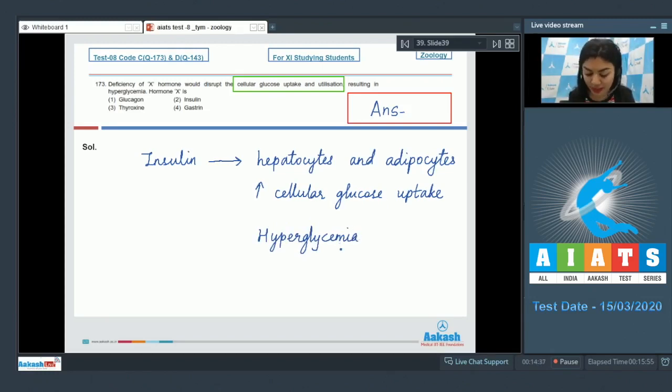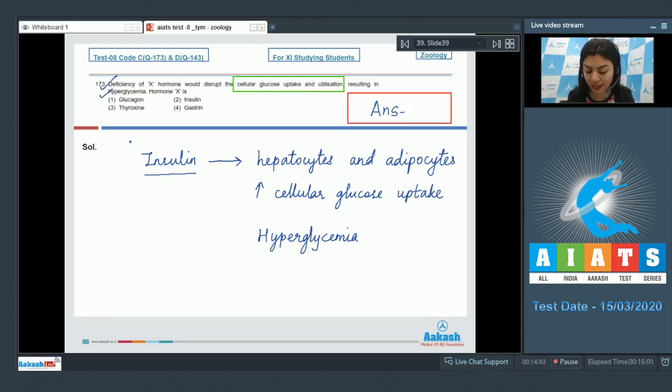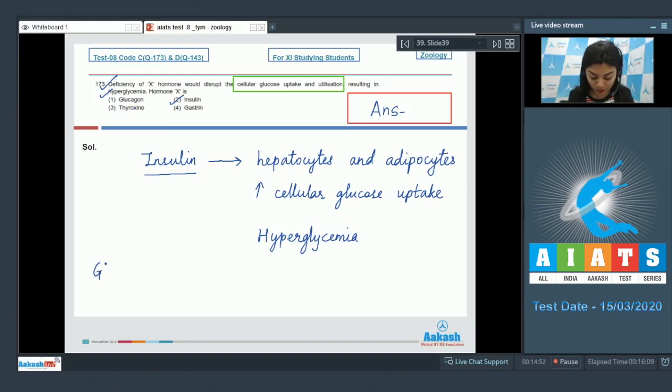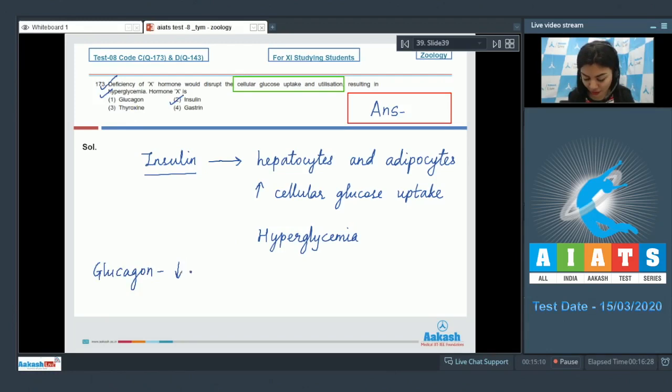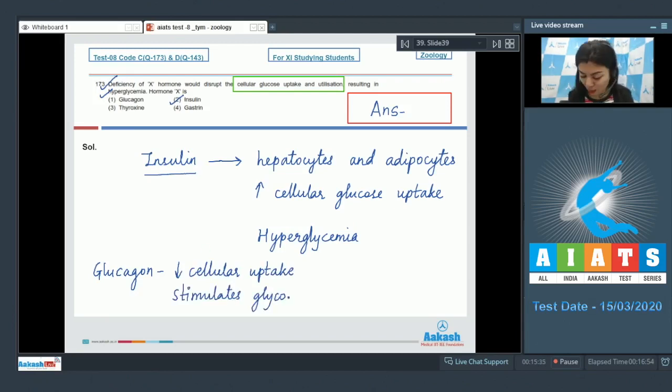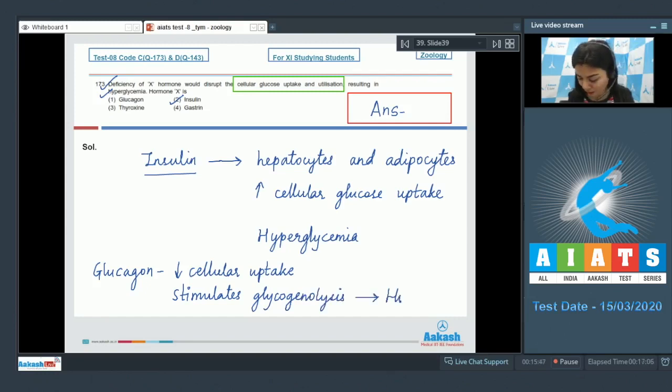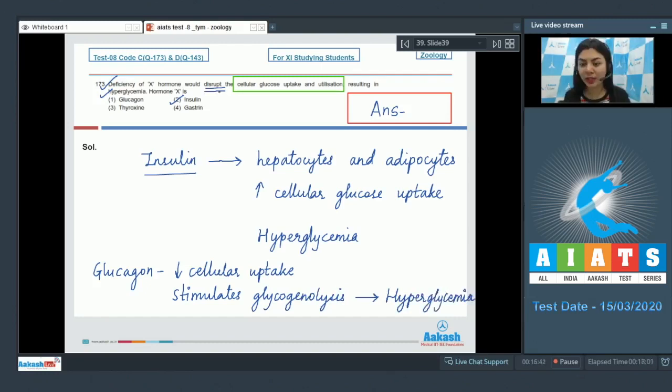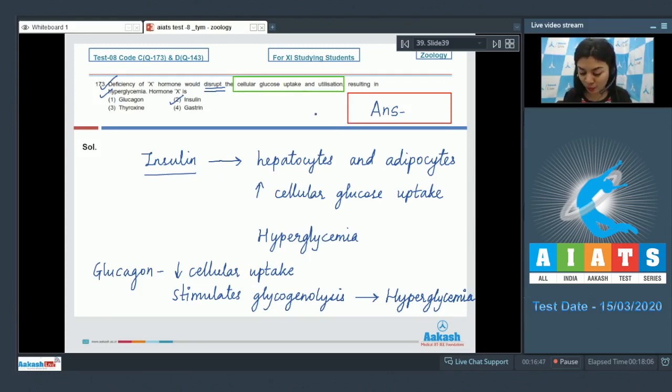The same thing has been asked in the question. The deficiency of this particular hormone we are talking about, insulin, would result in hyperglycemia. So hormone X is option number two, insulin. Whereas the remaining option, glucagon, glucagon is very much opposite in function. It reduces the cellular uptake of glucose, thereby reducing the glucose utilization, and it also stimulates glycogenolysis, which would lead to hyperglycemia. But in the question, the disruption is mentioned with respect to the cellular glucose uptake, which would be decreased or disrupted in the case of insulin deficiency.